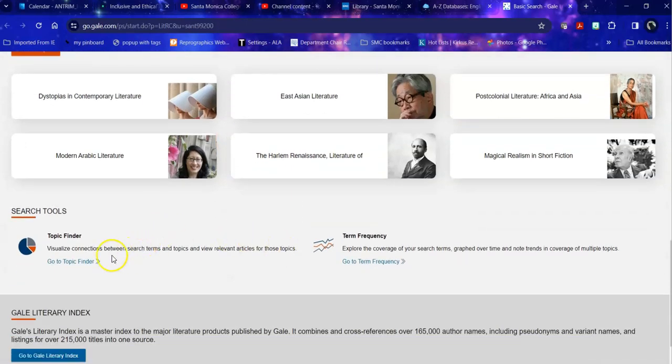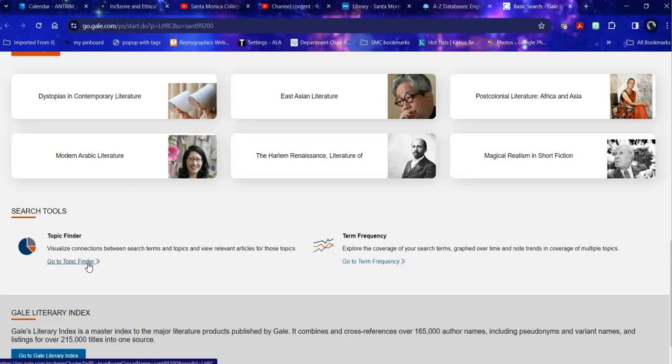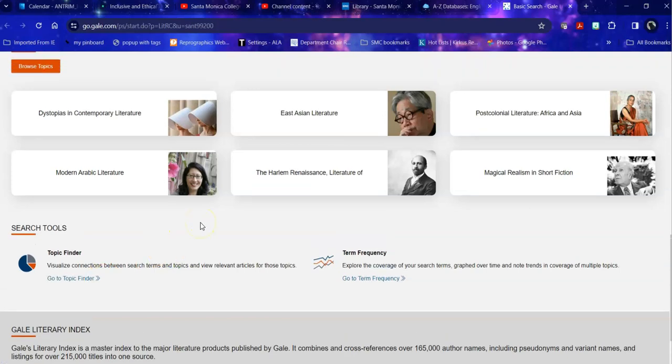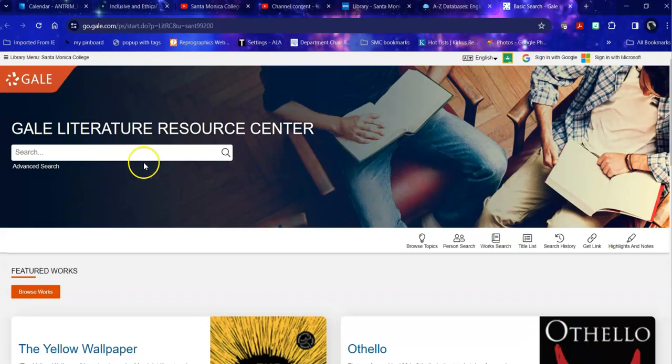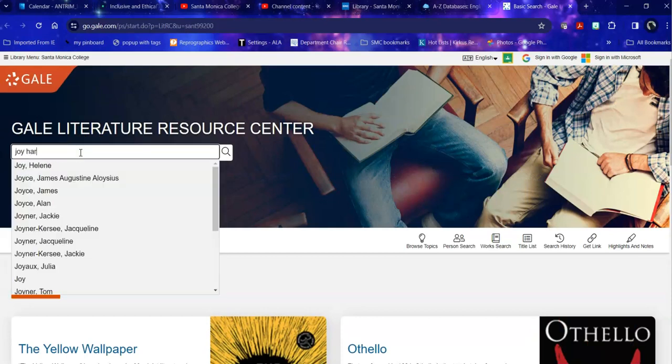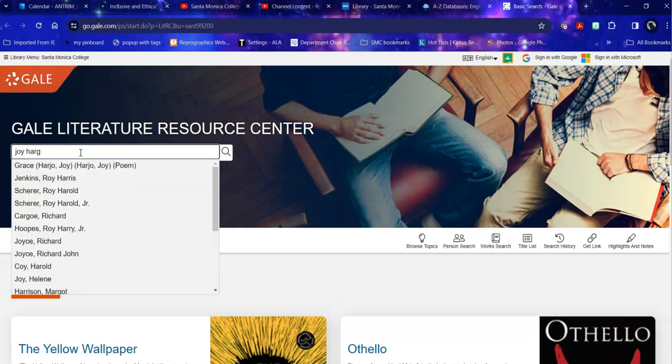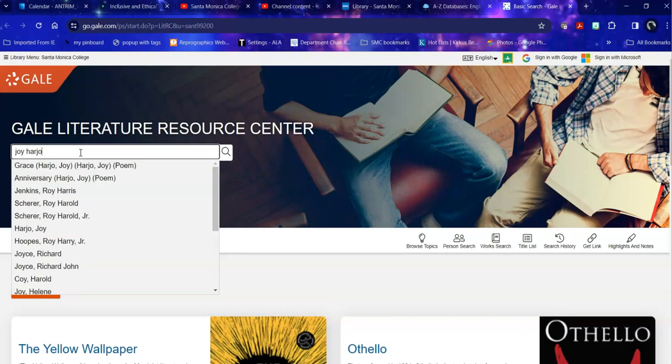You can use a topic finder where you type in your topic and either in tiles or wheel, it gives you a visual representation of your topic and the subdivisions that are attached to it by subject headings within this database. But today I'm just going to start with my topic and spell it right.